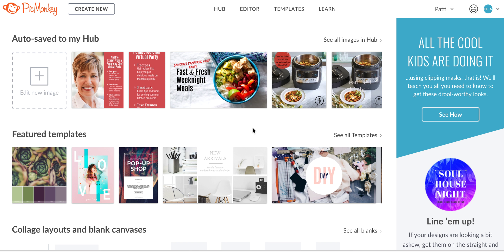Hello everyone, it is Patti Moserino here and I just want to show you how you can add that 'click here' button that you can use for your Facebook banner.